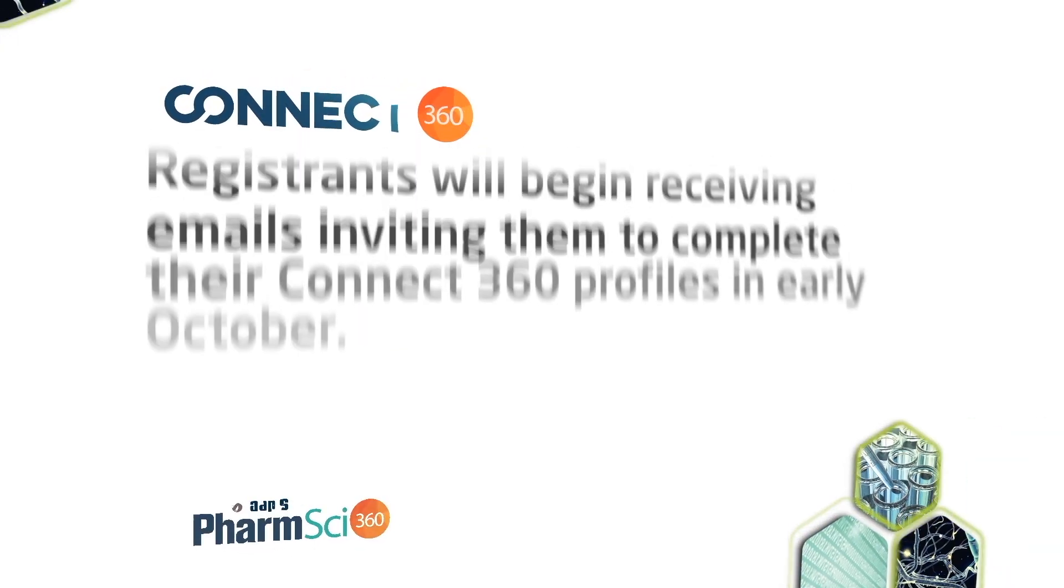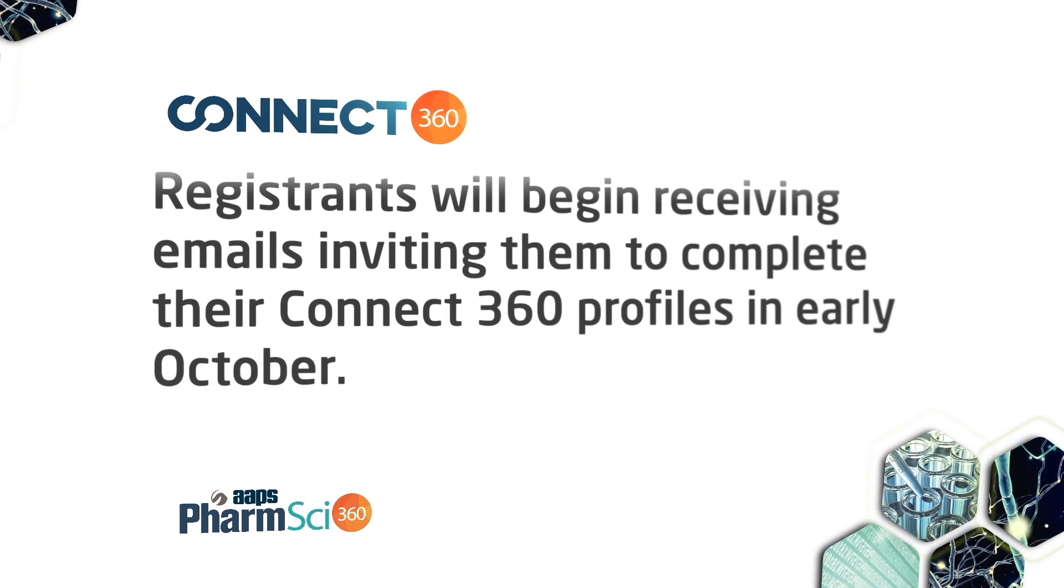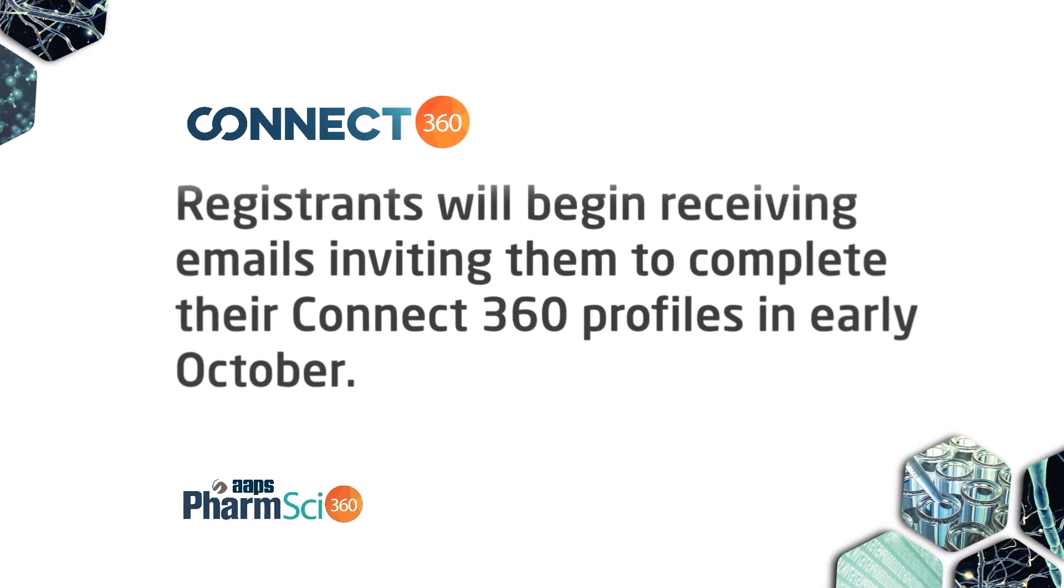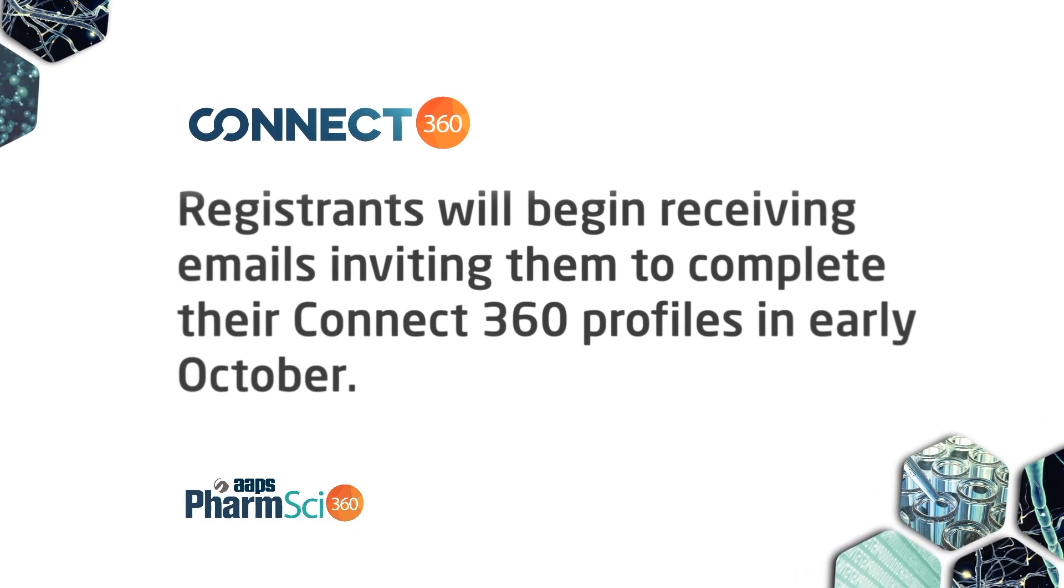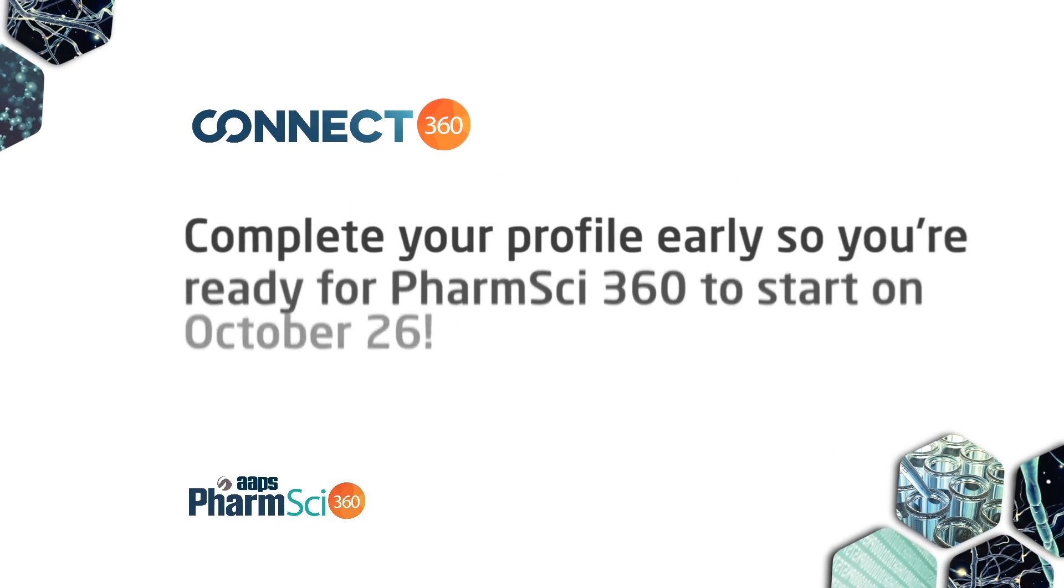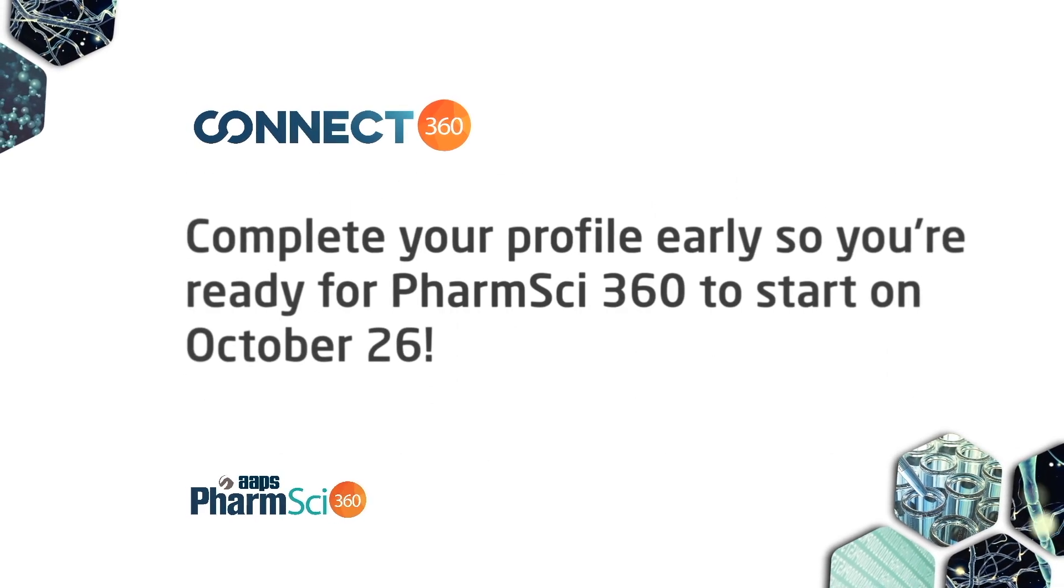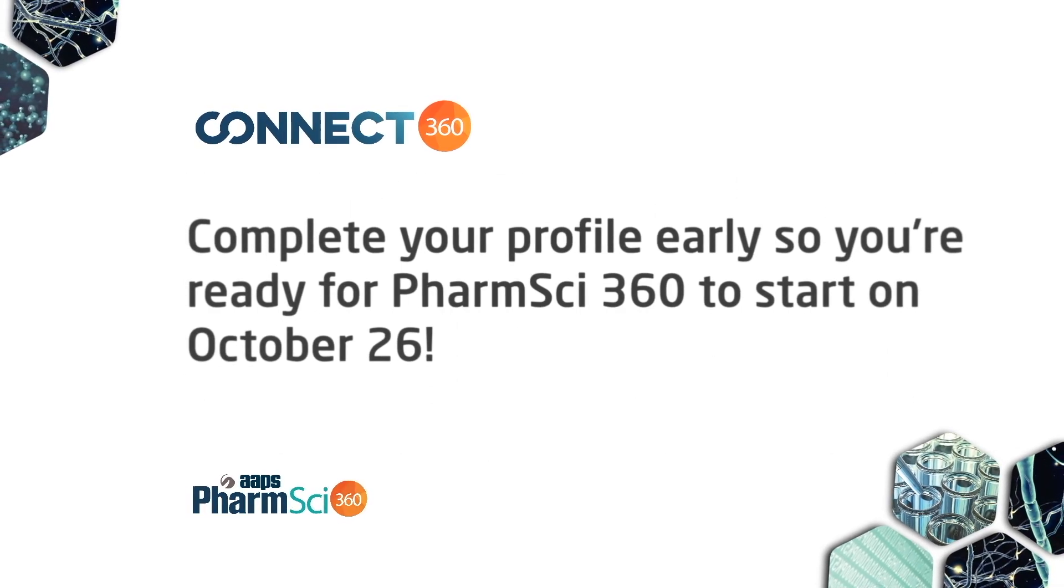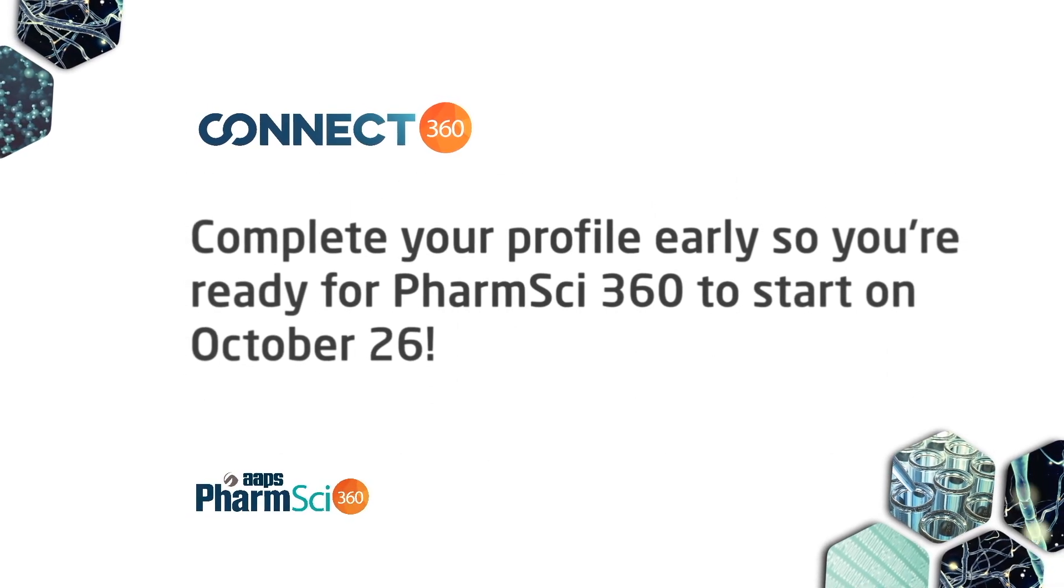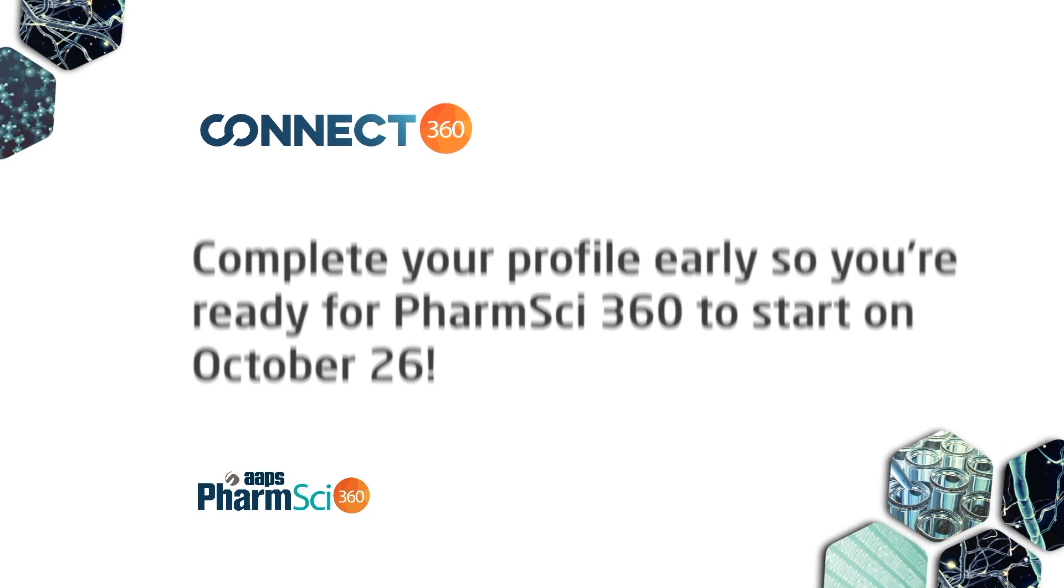Once you've registered for the meeting, you will receive an invitation to set up your Connect360 account. Once this is done, you'll be able to start connecting with other registrants even before FarmSci360 starts.